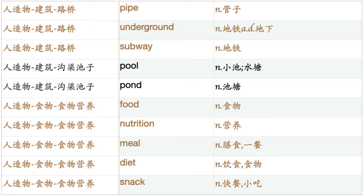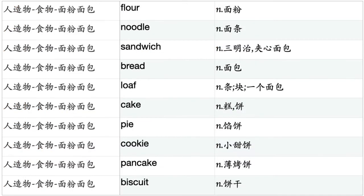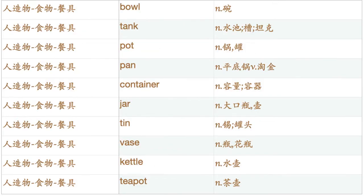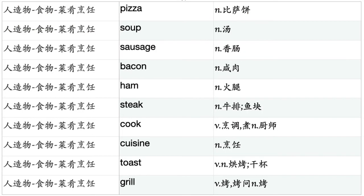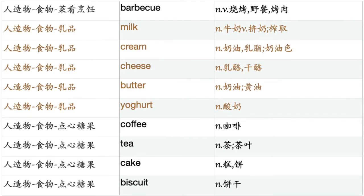Food. Nutrition. Meal. Diet. Snack. Flour. Noodle. Sandwich. Bread. Loaf. Cake. Pie. Cookie. Pancake. Biscuit. Bowl. Tank. Pot. Pan. Container. Jar. Tin. Vase. Kettle. Teapot. Plate. Dish. Meat. Beef. Pork. Lamb. Seafood. Egg. Salad. Pizza. Soup. Sausage. Bacon. Ham. Steak. Cook. Cuisine. Toast. Grill. Barbecue.